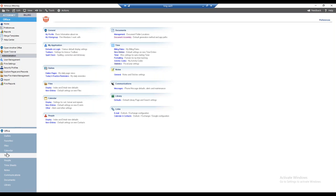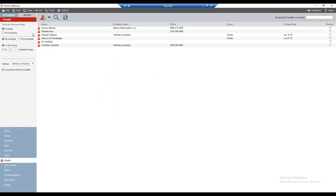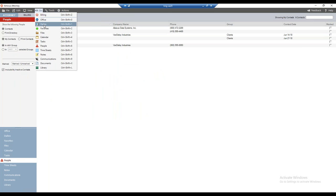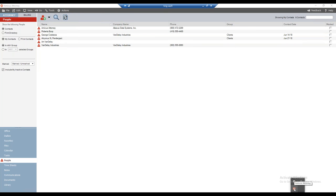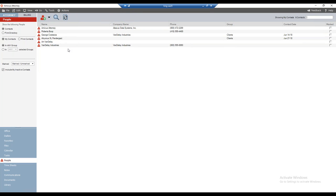Now let's talk about generating a document. We'll begin by generating a simple letter to one of our clients. Navigating to the people module — I've selected it in the navigation panel. I could also use the Go menu or right-click the Amicus Attorney system tray icon. Either way, I'm now in the people module, and I'm going to select my client.